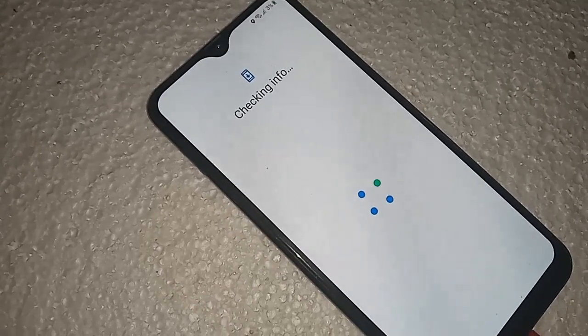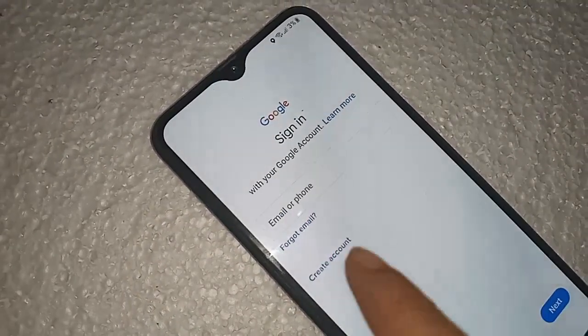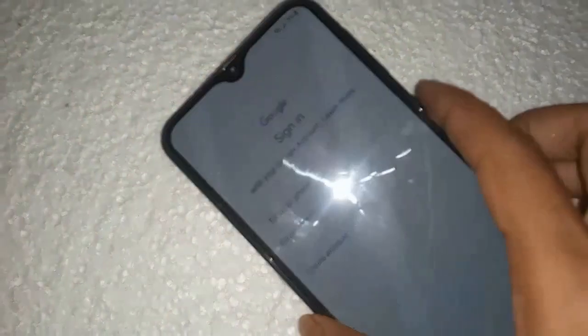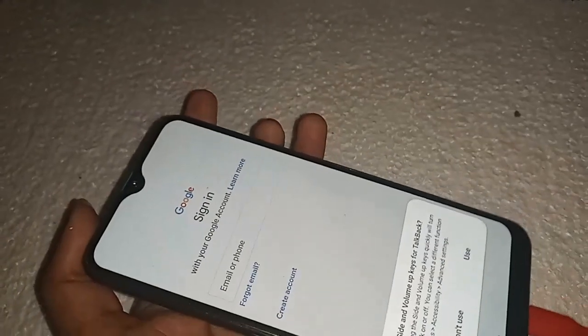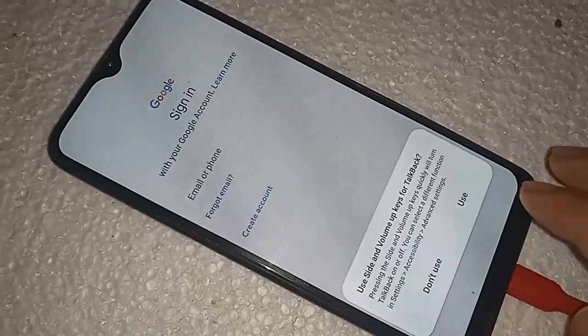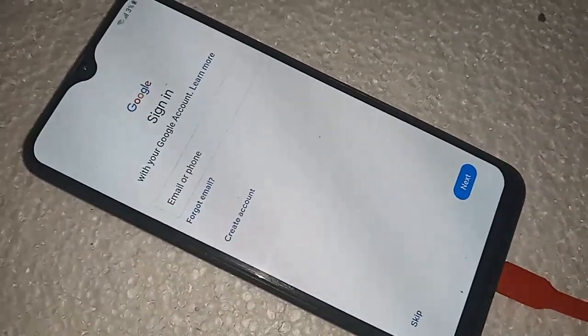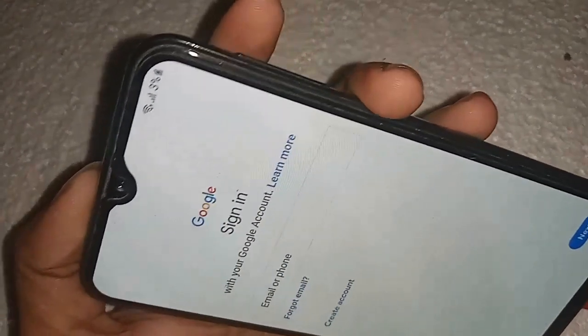Checking info. Press the power button and volume up button — power plus volume up. Click on 'use', and again press power button and volume up button — power plus volume up.